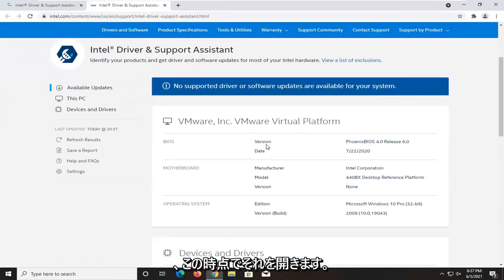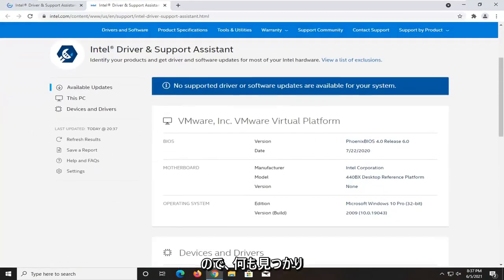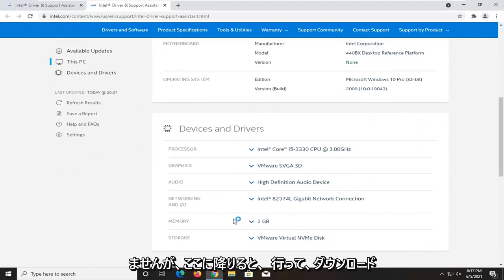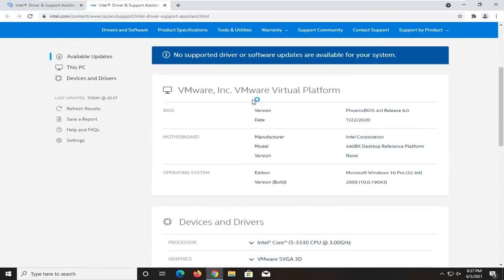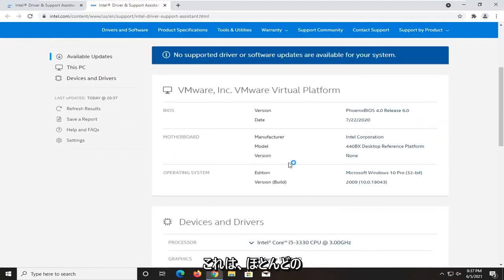At this point, it will scan your system. I'm in a virtual machine, so it's not going to find anything. But if you did, it would find you different drivers that you should download. And that would pretty much be about it.